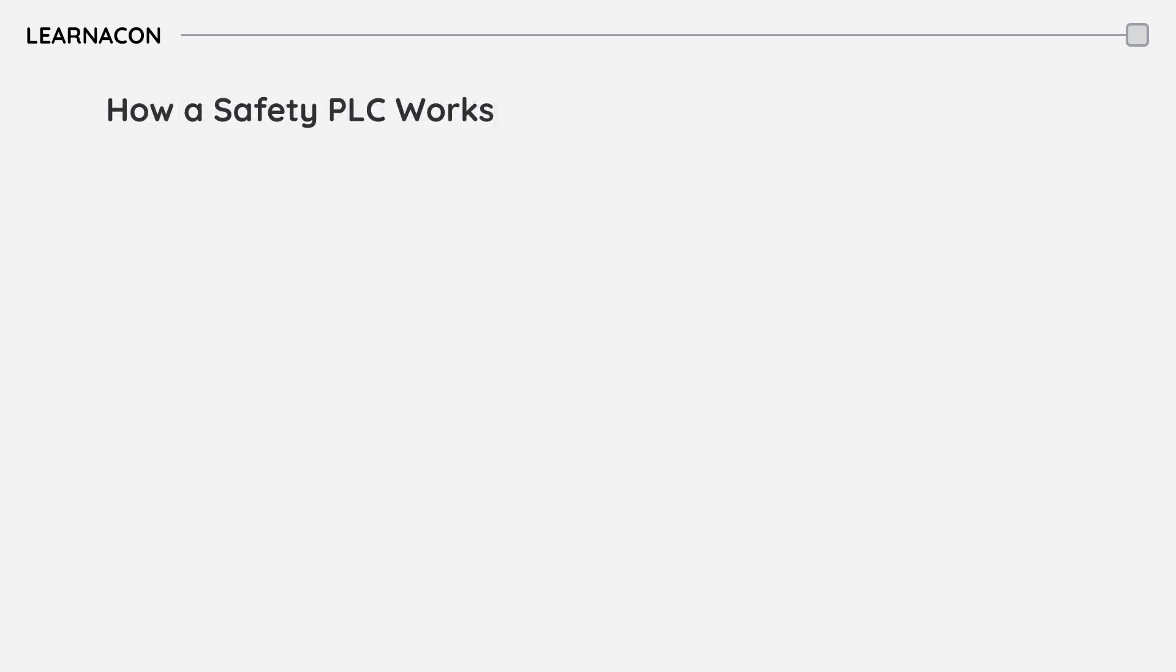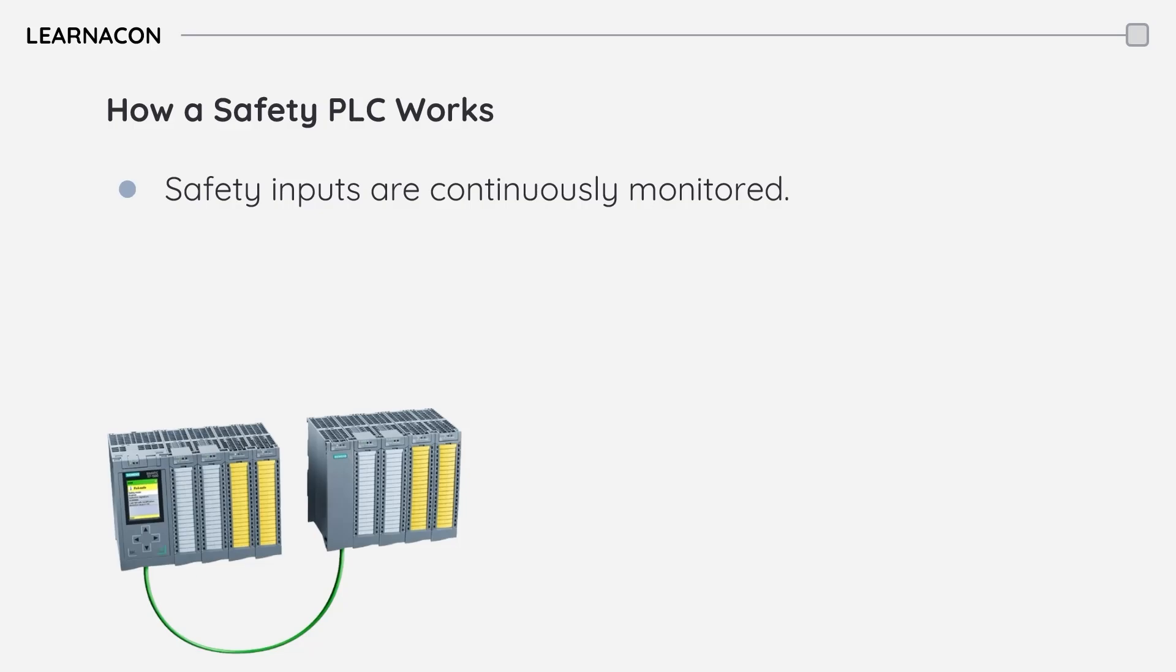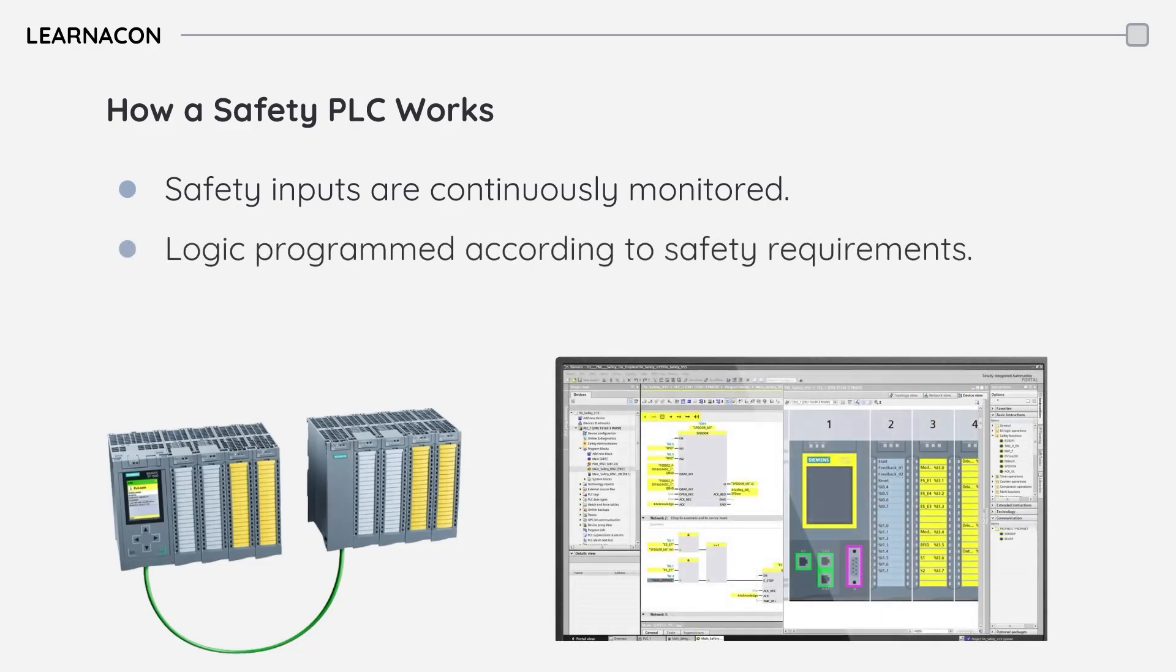Let's take a look at how a safety PLC works. It all starts with continuous monitoring of safety inputs. These inputs might come from emergency stop buttons, light curtains that detect if someone has entered a restricted area, or other safety sensors. The safety PLC then executes the safety logic that has been programmed according to specific safety requirements.